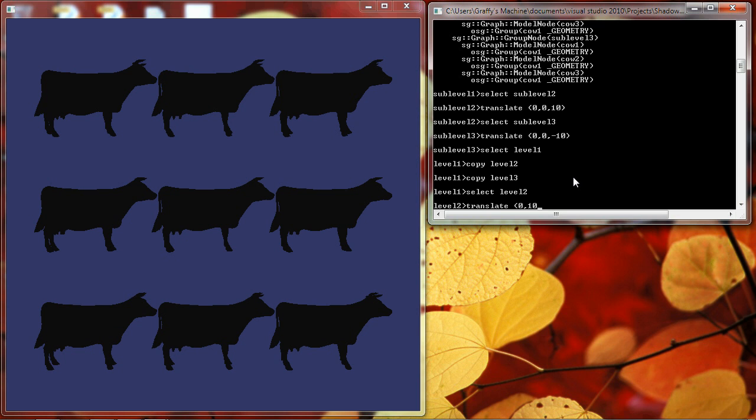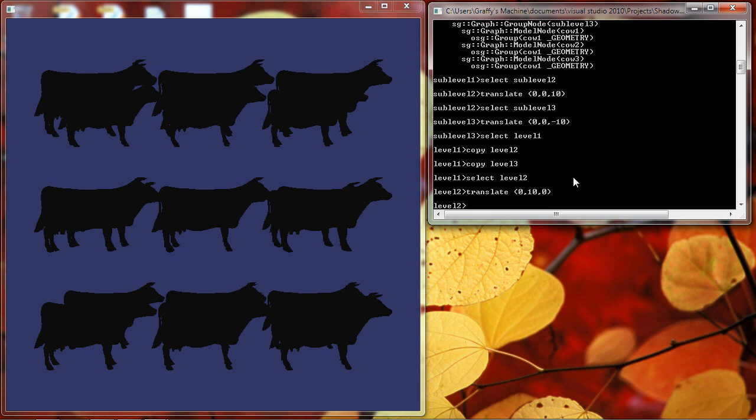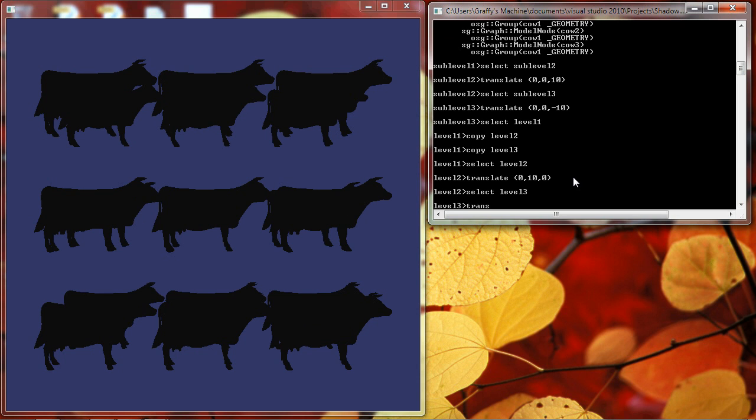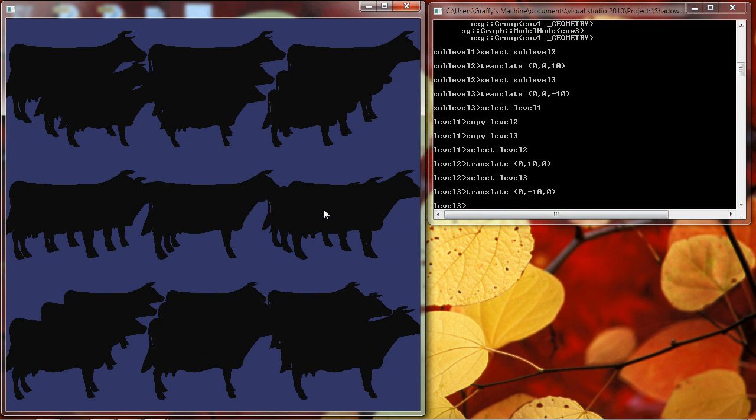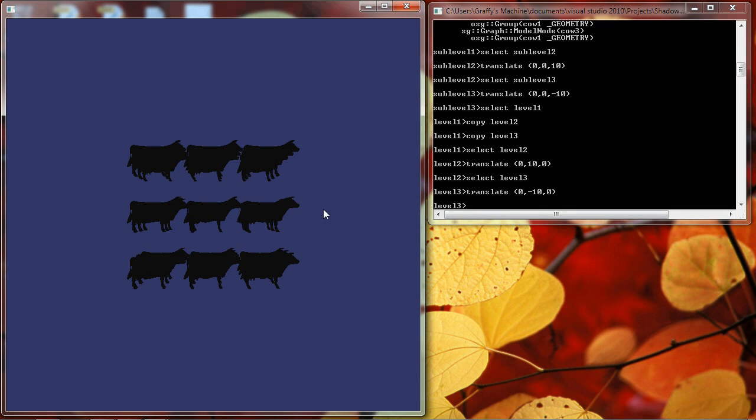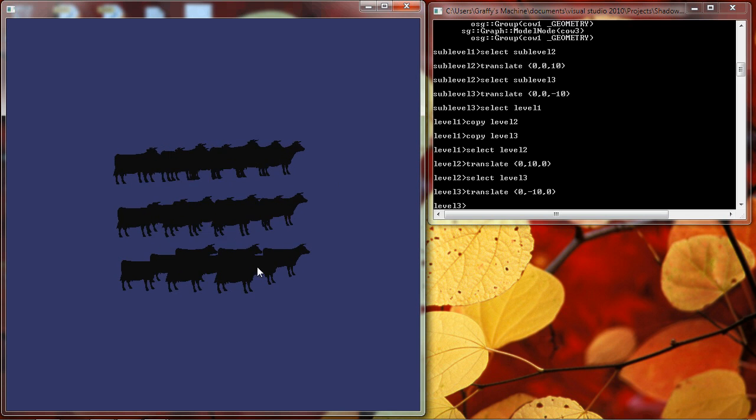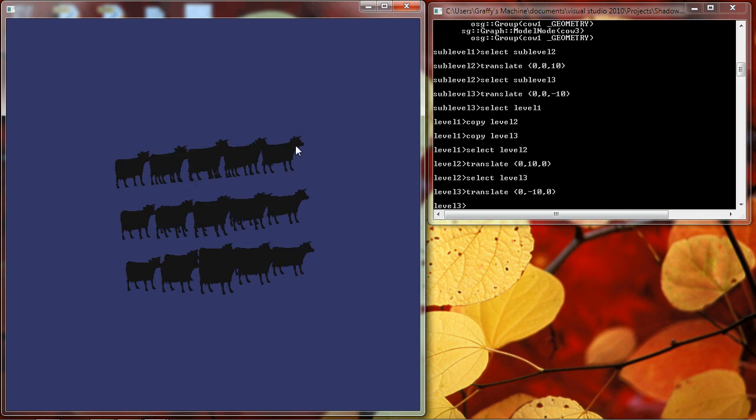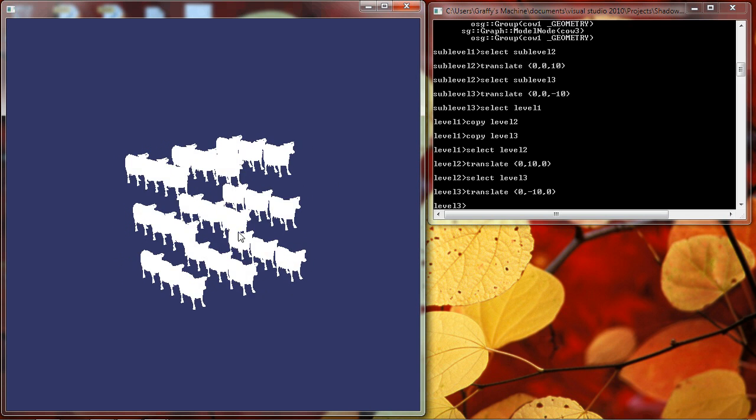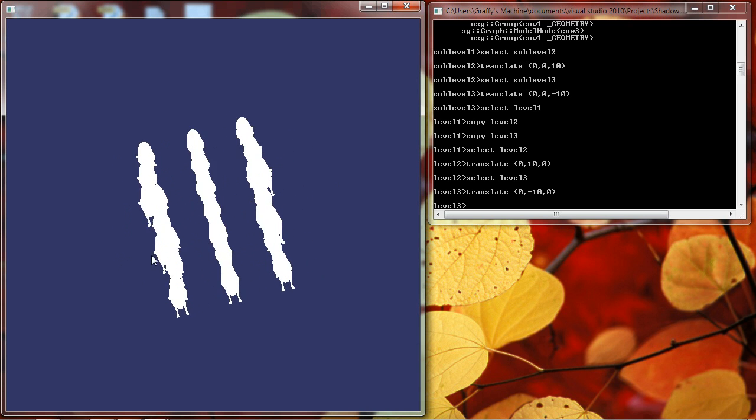10 units in the Y. There we go. And we'll select level 3 and translate that minus 10 in the Y. There we go. Not surprisingly, we now have a cube of 27 cows. All of them rendered on one set of vertex data.